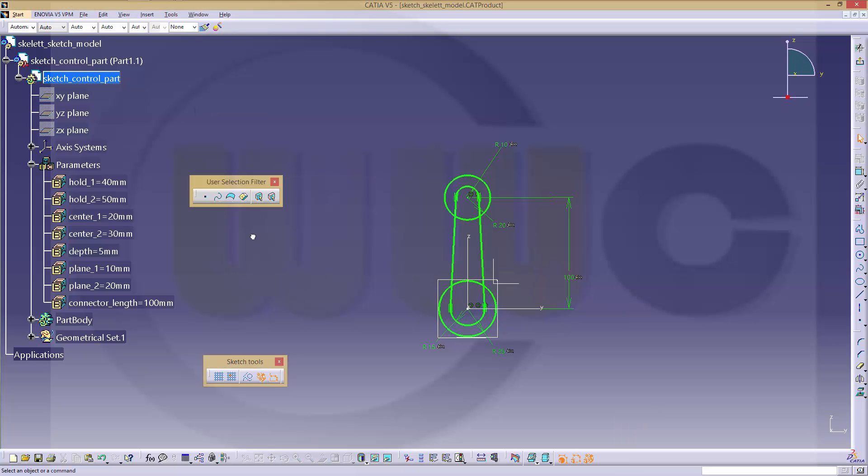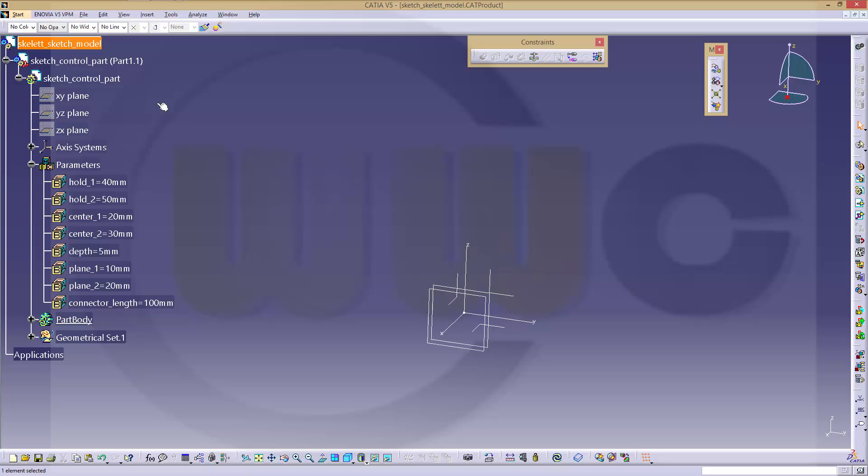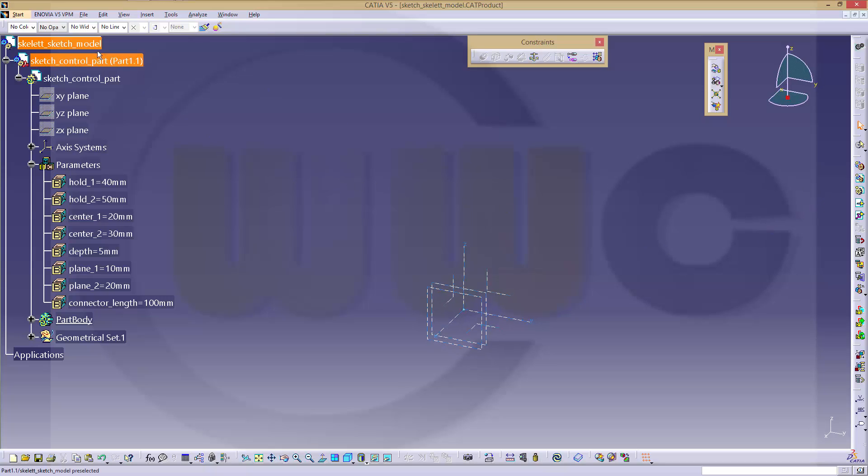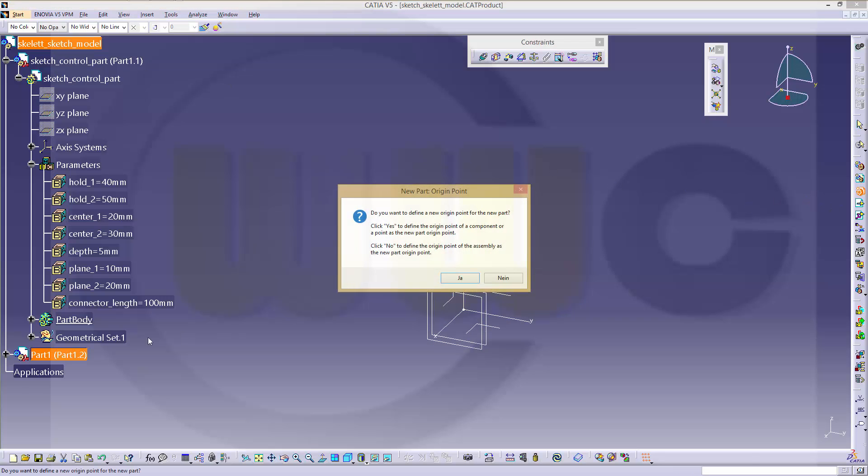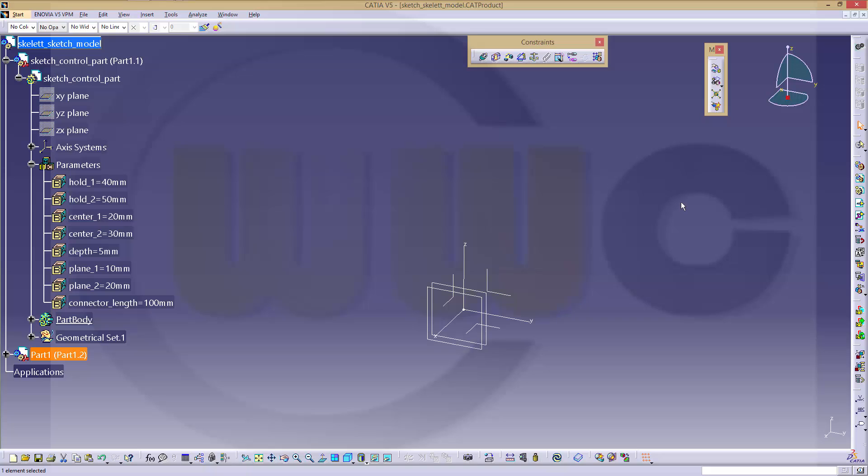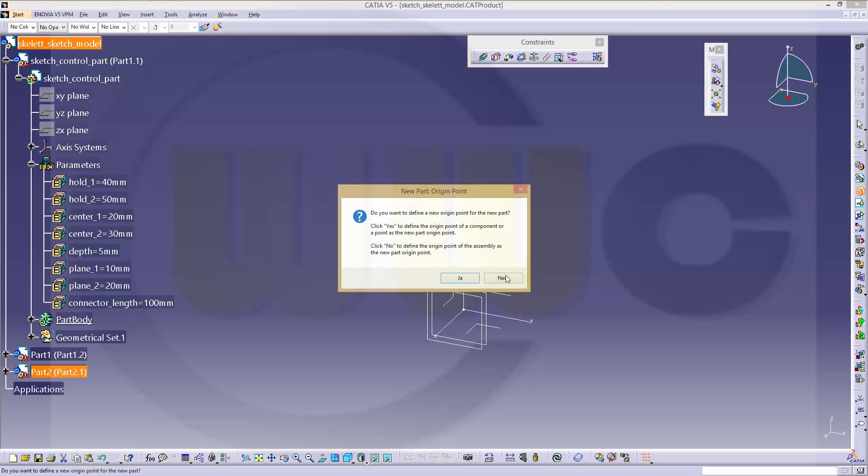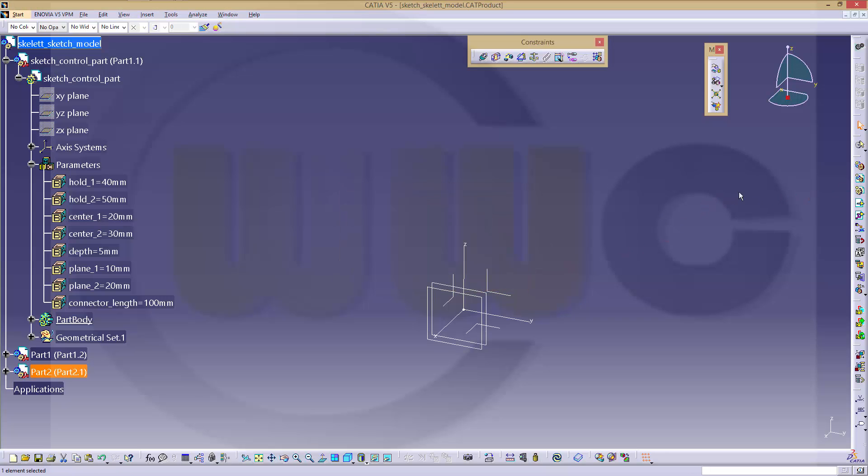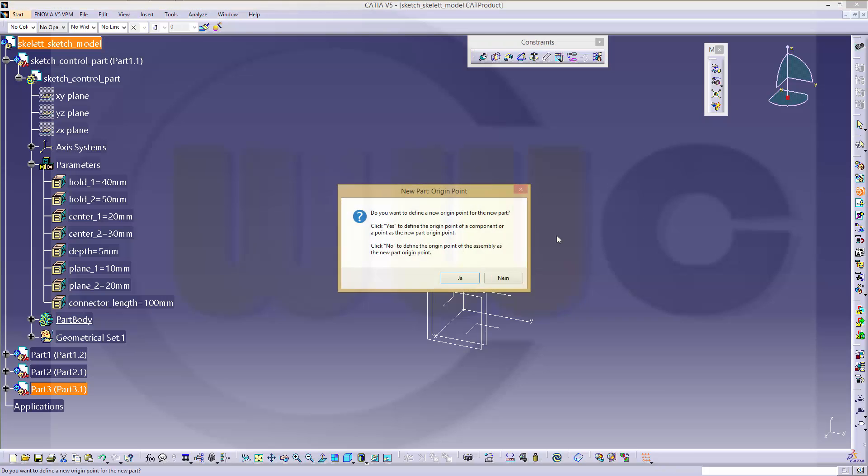So next I need three new parts. Select it, new part, you have to answer no. Then select it, another new part, no. Select it, another new part, no.